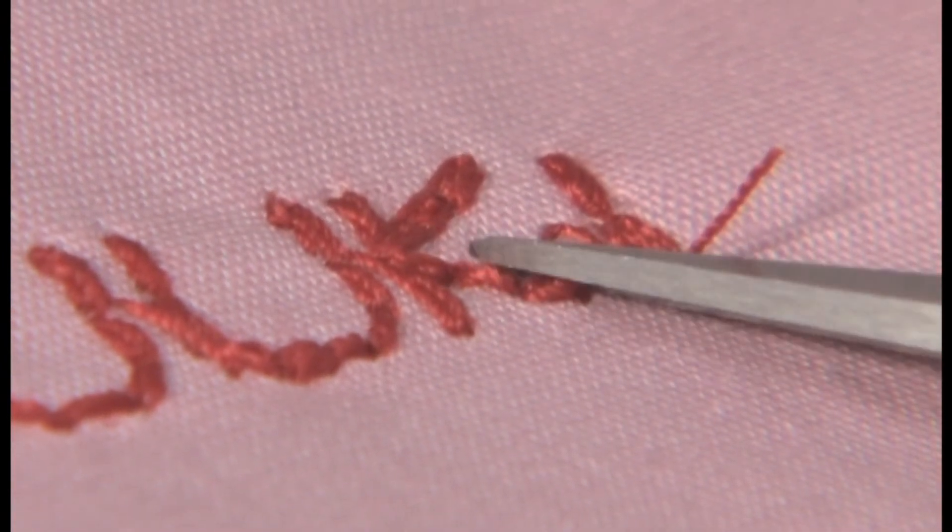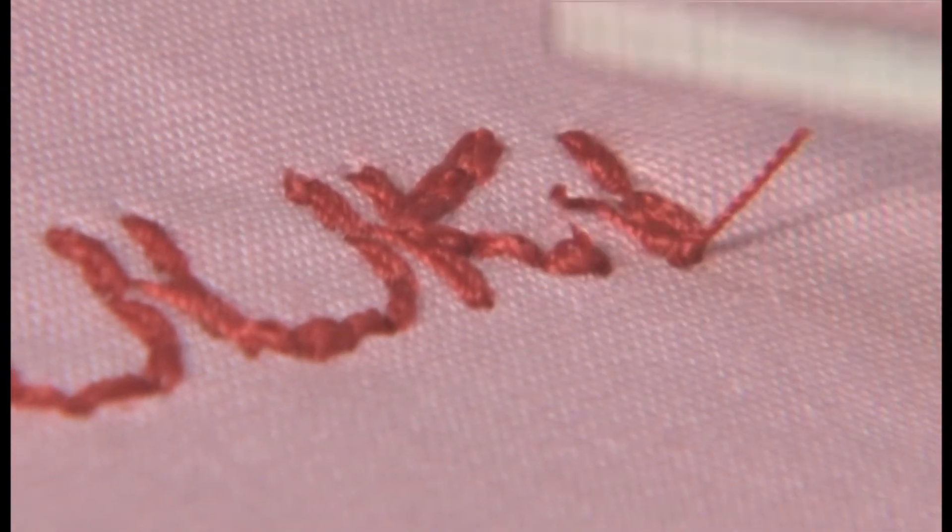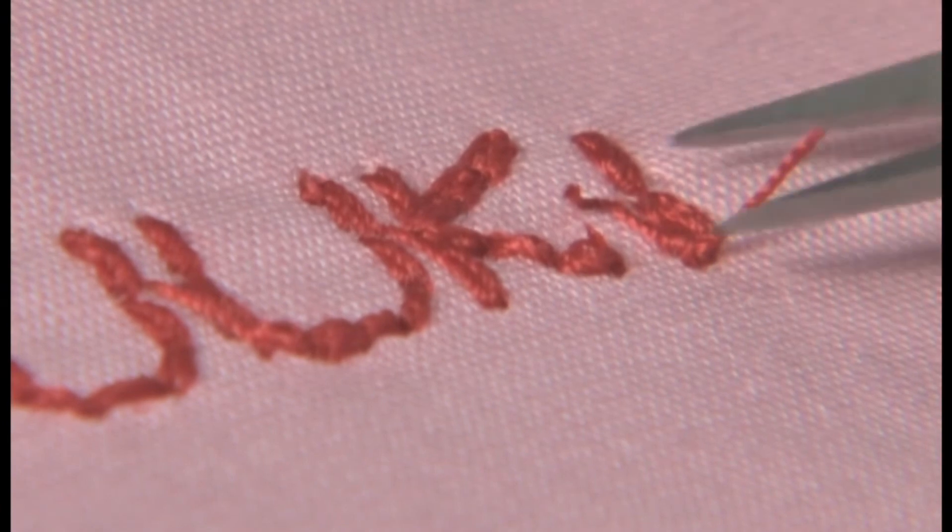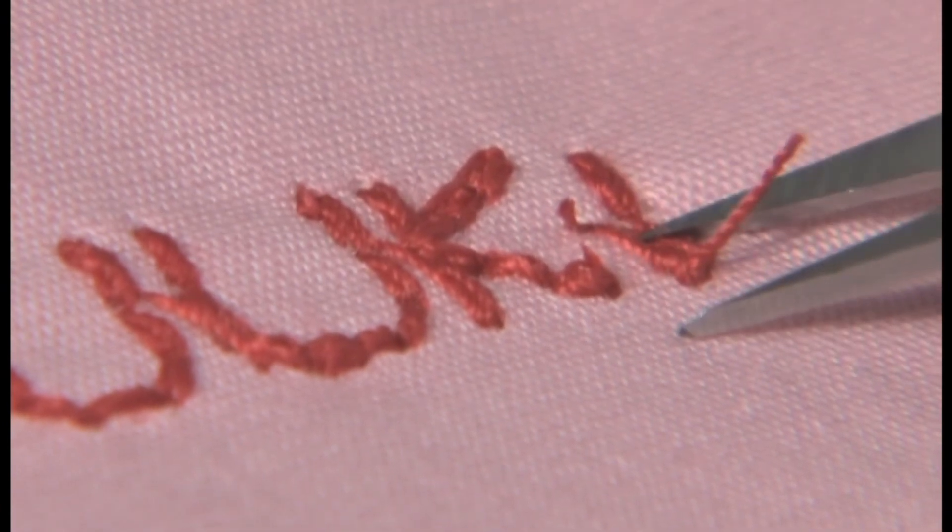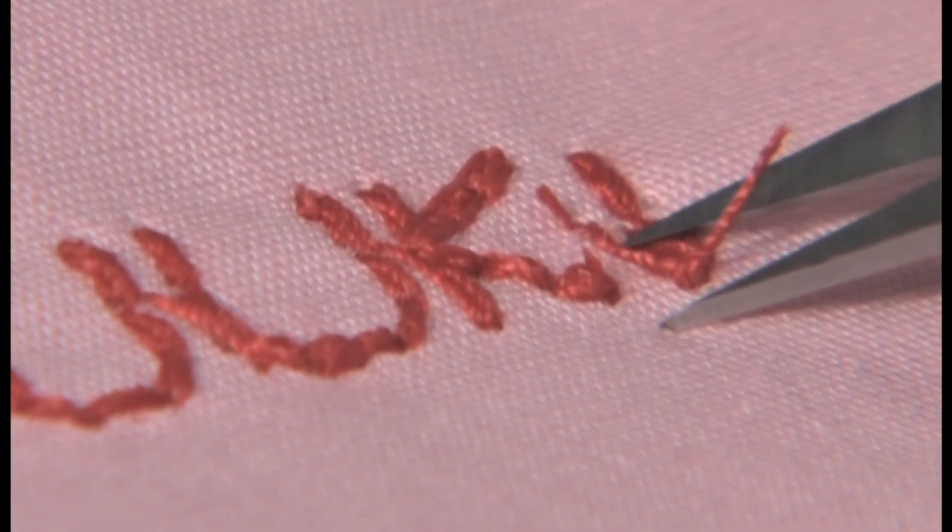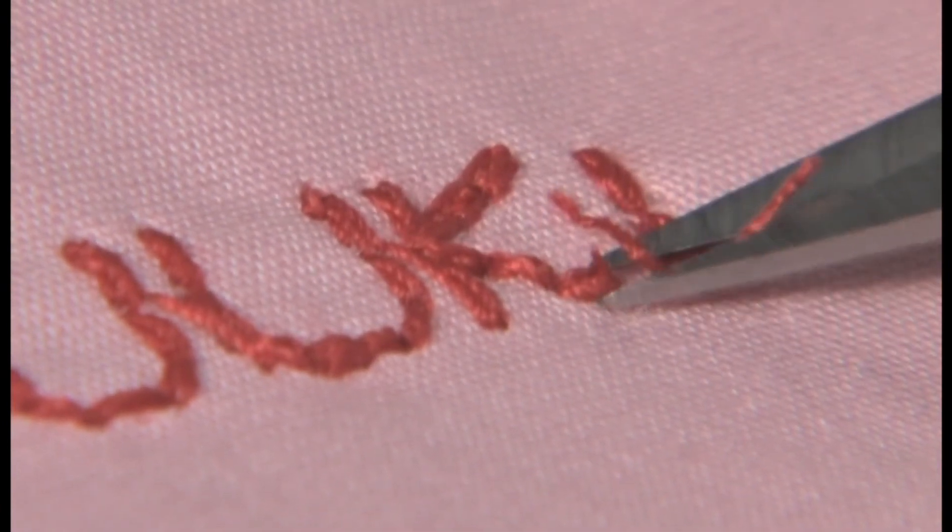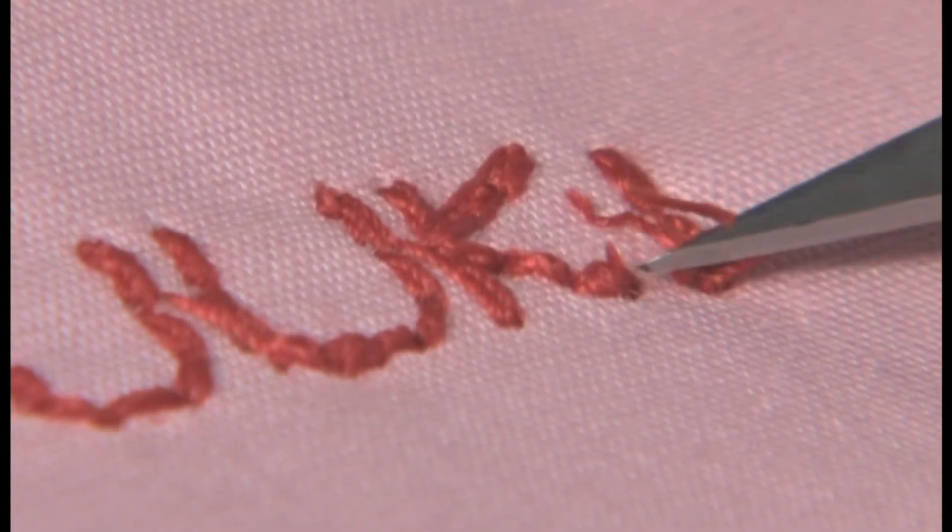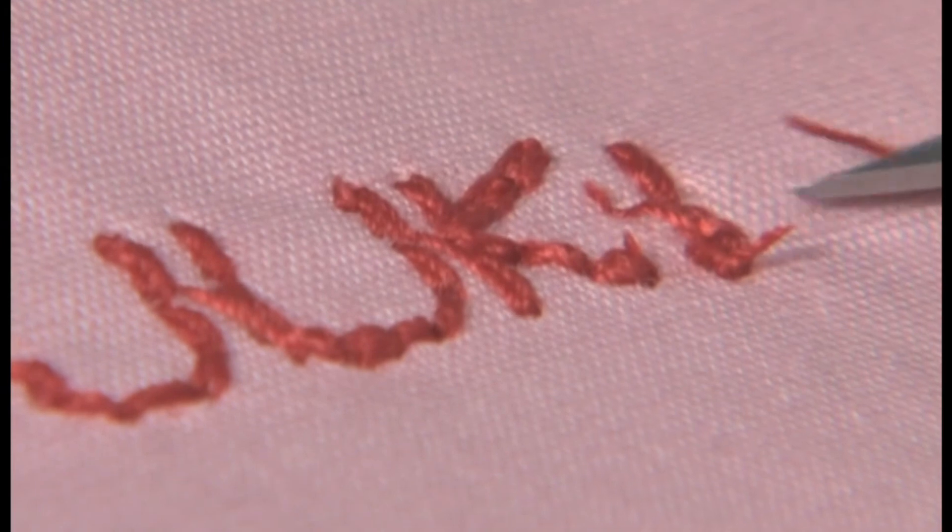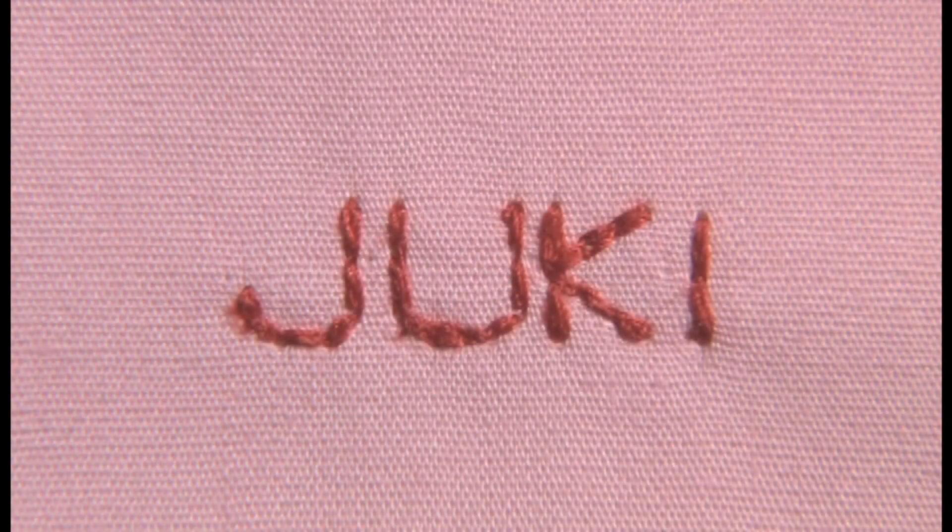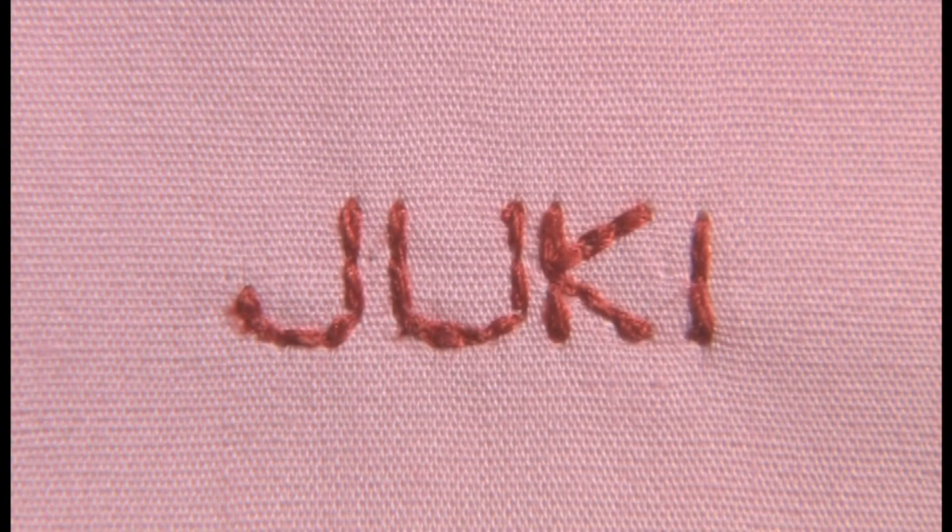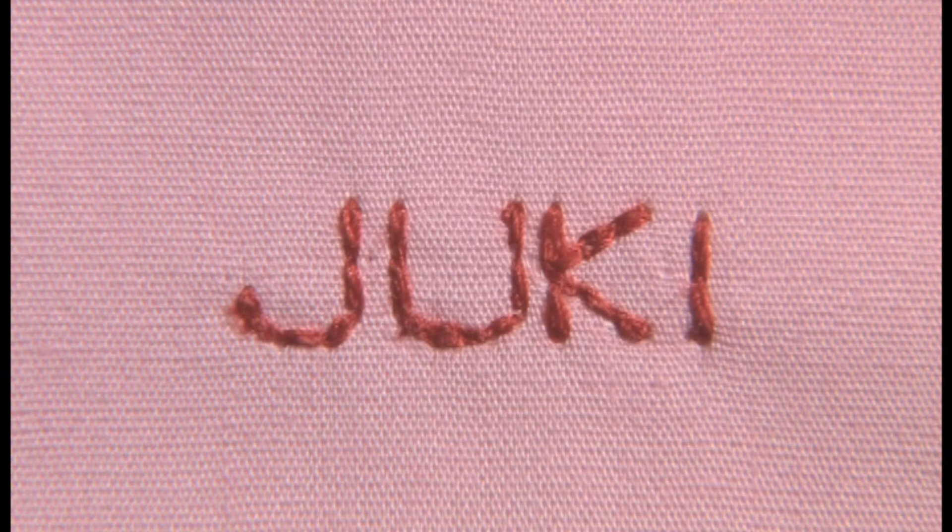After finished sewing, cut the thread. Your sewing is now complete.